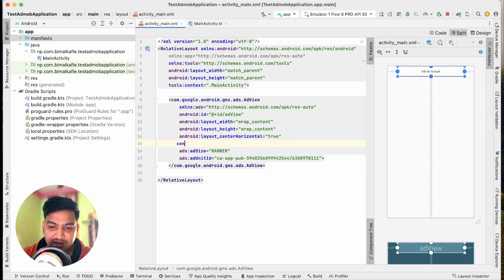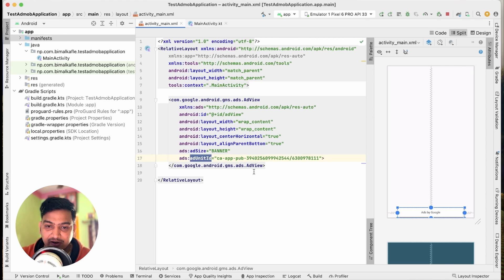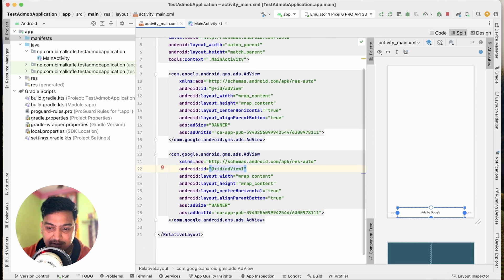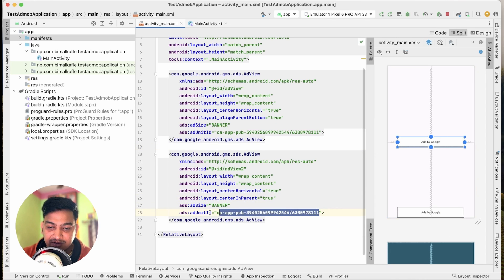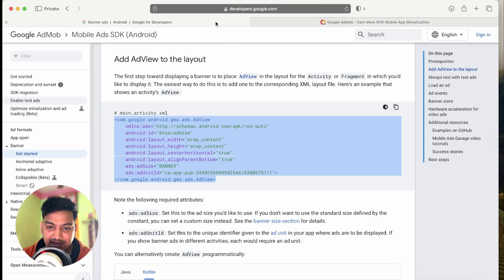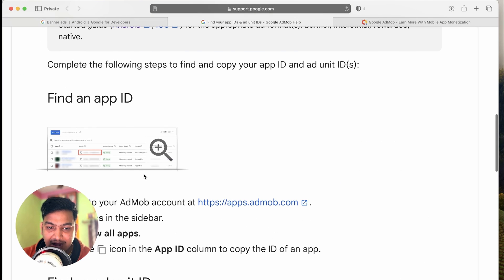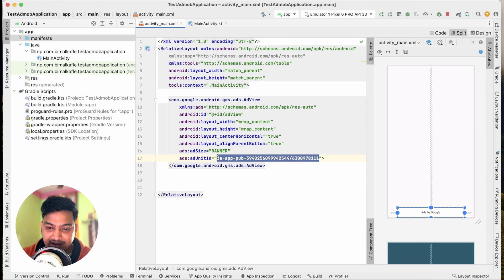If you remove alignParentBottom it will go to the top; if you want to center it you can use centerInParent. You can place it anywhere you want — for now I'll keep it at the bottom. Notice the adUnitId attribute: the application has an App ID in the manifest which is unique for the app, but the adUnitId is unique for each individual banner ad or full screen ad. Each ad view needs a different adUnitId, which you get from your AdMob account. We'll use the sample adUnitId provided by Google for now.